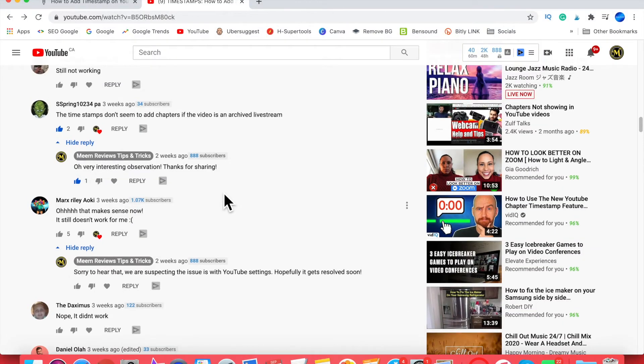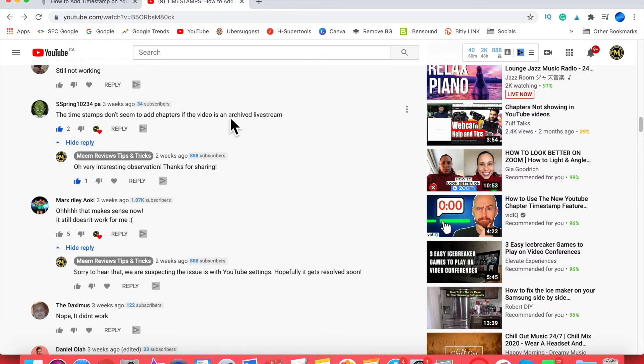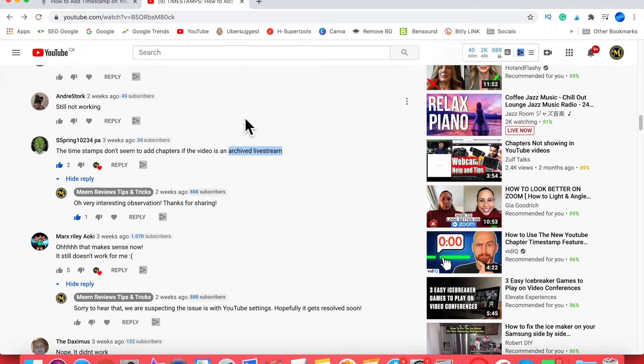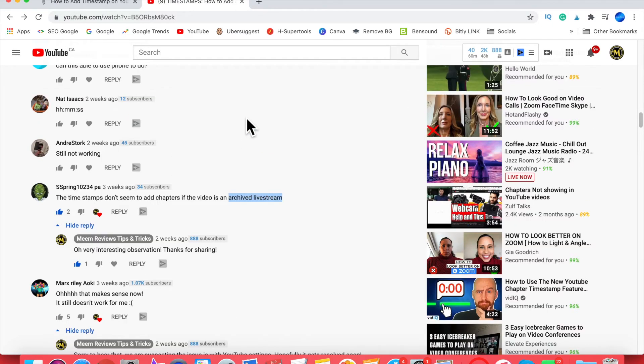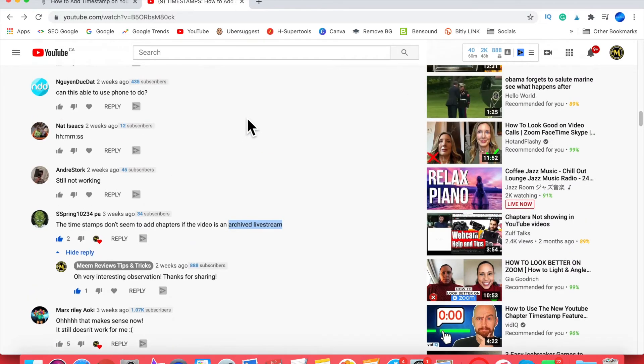Similarly, SS Spring 10234 kindly left a comment suggesting that video chapters don't seem to be working if it is an archived live stream. Thank you very much for leaving that comment for everyone to see. I haven't done any live streams, but if anybody else is experiencing this, please feel free to let us know in the comments below.